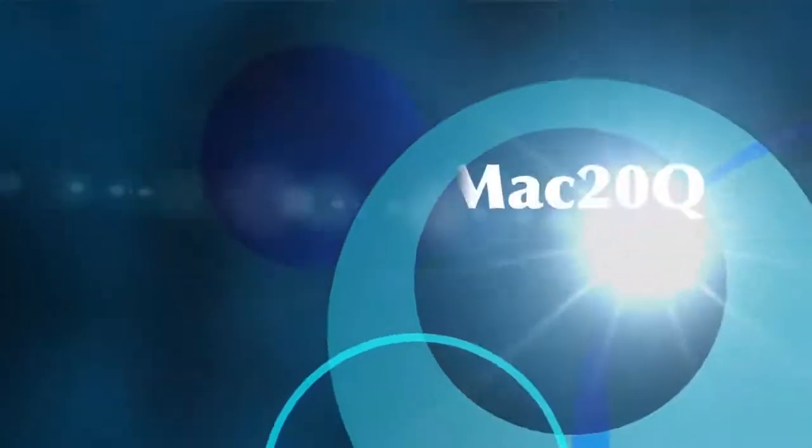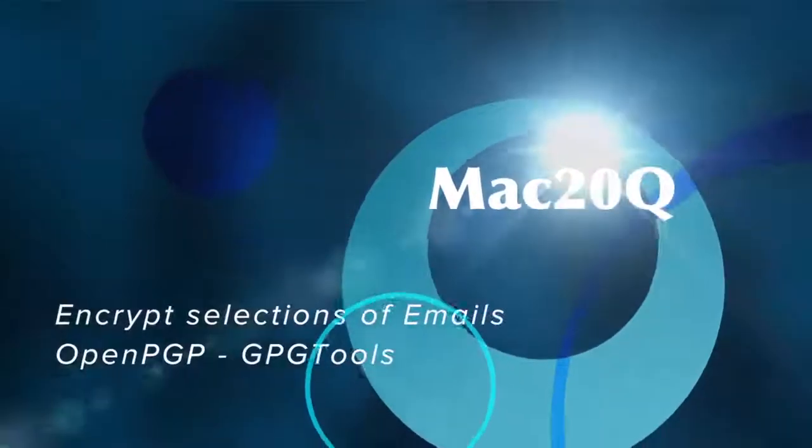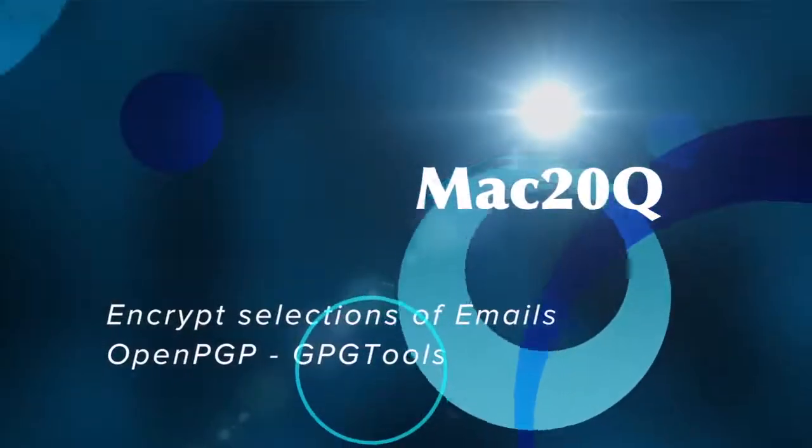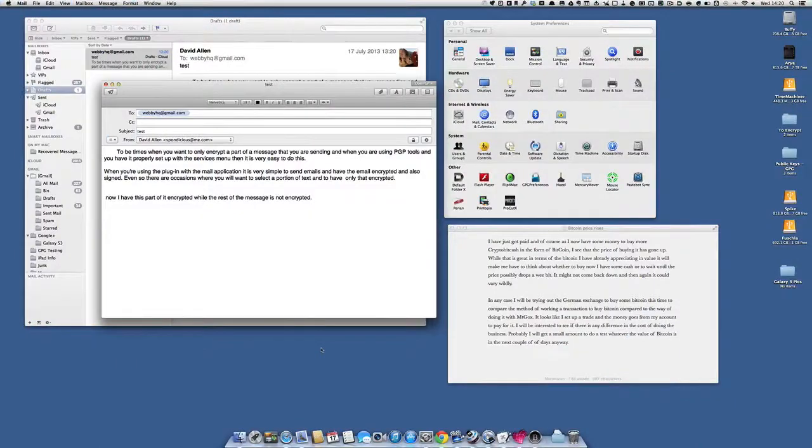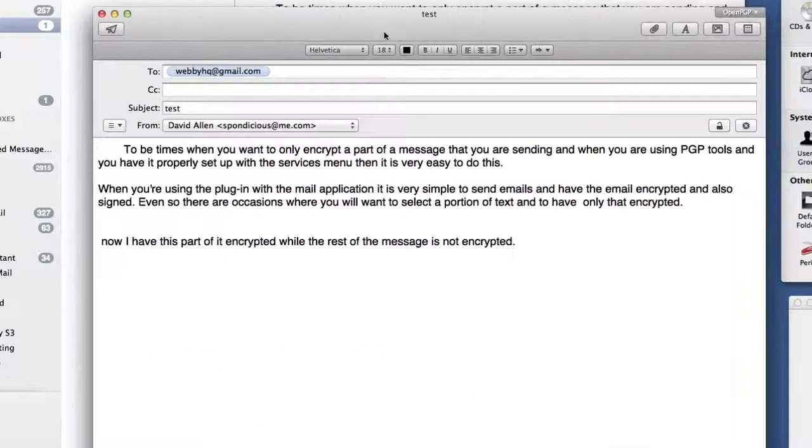Hello there, this is Dave Allen for Mac2Q Questions. Today we're going to have another look at OpenPGP or Pretty Good Privacy, the free version. When you're using Apple Mail to send off encrypted emails, it's very easy because it's plugged in.